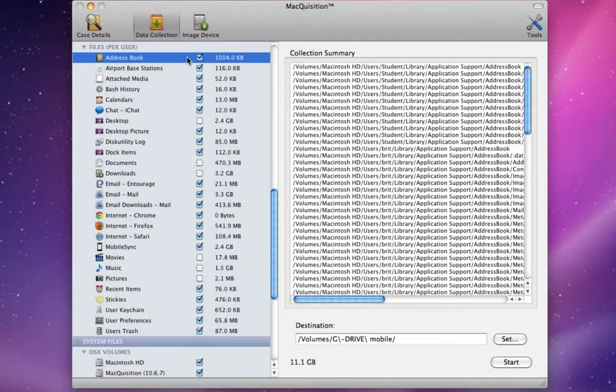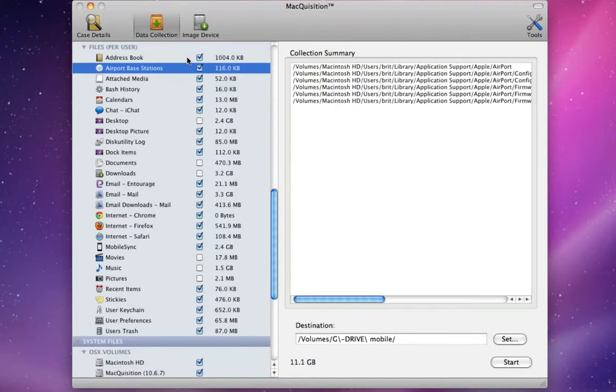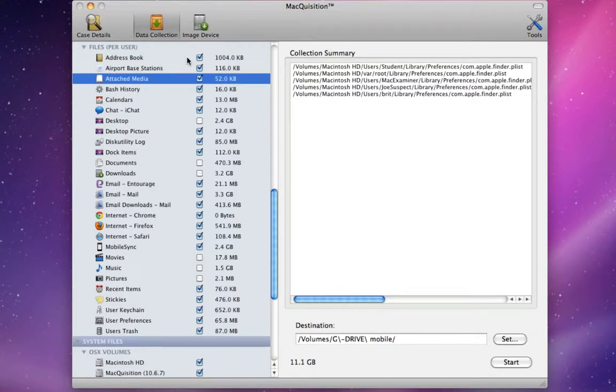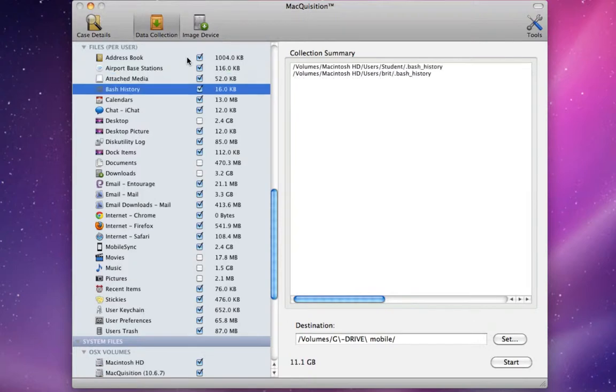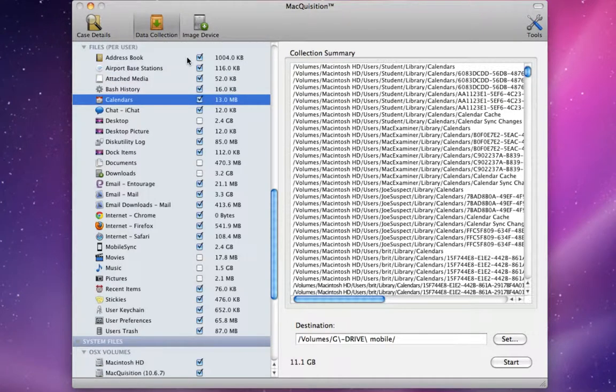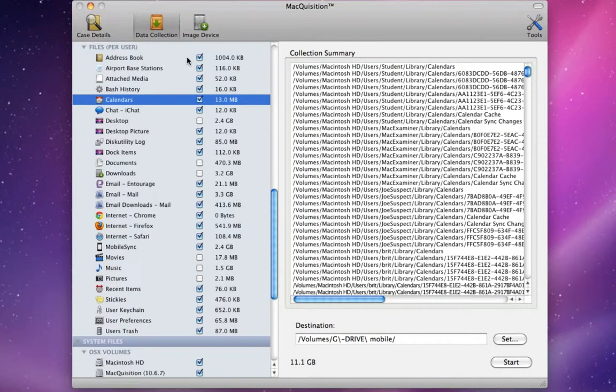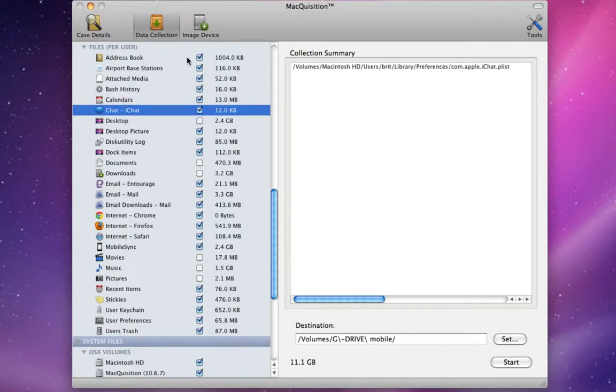A Forensic Examiner can use Macquisition to acquire targeted files and folders and system data on a source machine or device. This powerful feature allows an examiner to perform a strategic data triage, instead of a full bit-by-bit forensic image acquisition when time is of the essence.